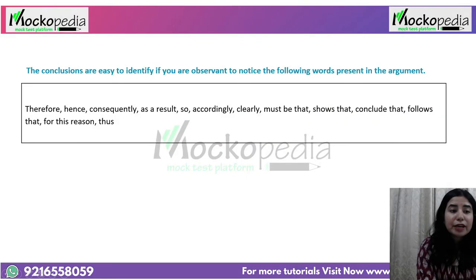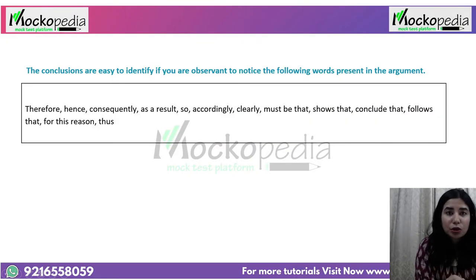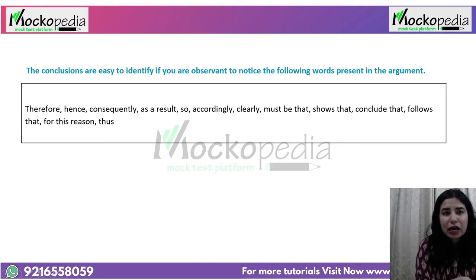Let's take a look at conclusion indicator words: 'therefore,' 'hence,' 'consequently,' 'as a result,' 'clearly.' Take a minute and note down these words so that whenever you encounter them, you are sure that we are talking about the conclusion.